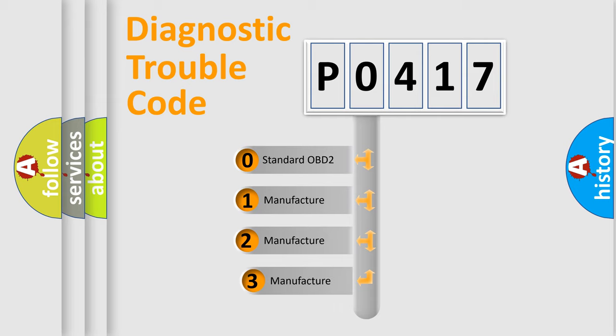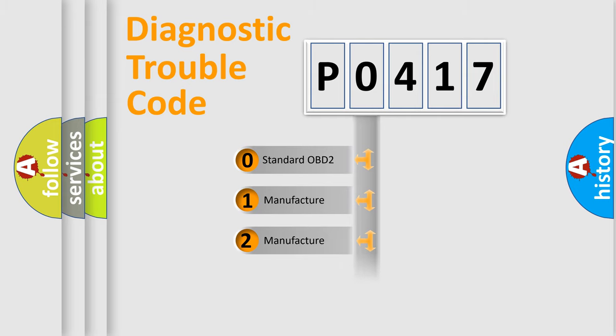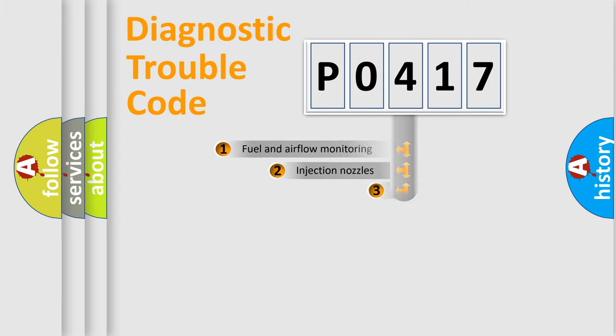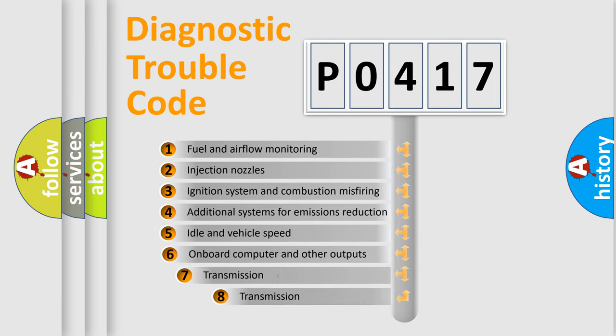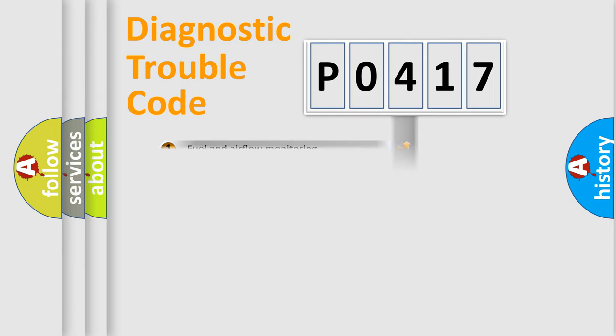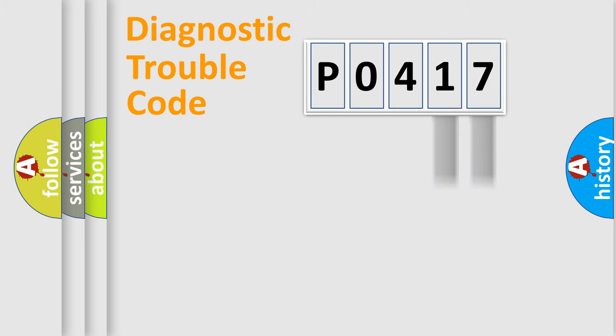If the second character is expressed as zero, it is a standardized error. In the case of numbers 1, 2, 3, it is a more prestigious expression of the car-specific error. The third character specifies a subset of errors. The distribution shown is valid only for the standardized DTC code. Only the last two characters define the specific fault of the group.